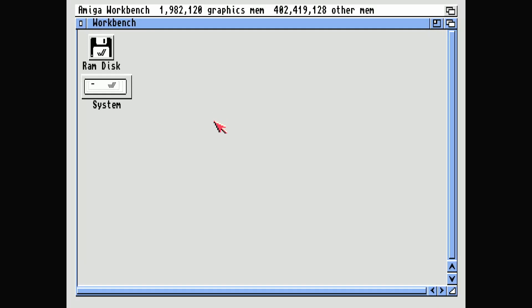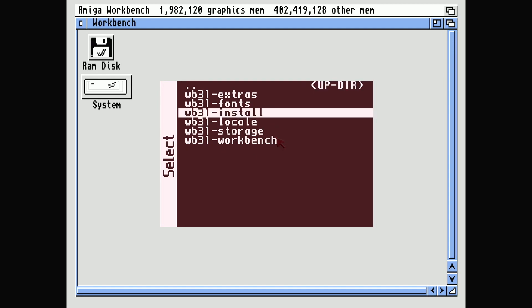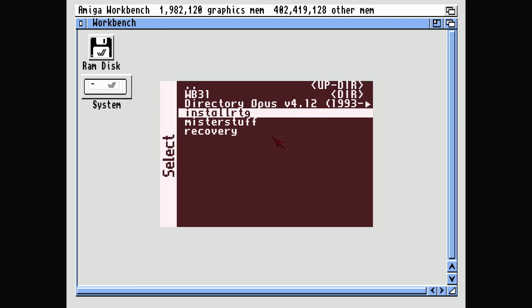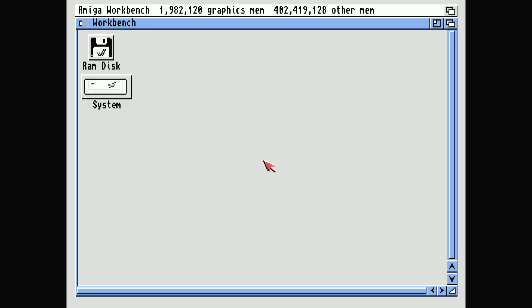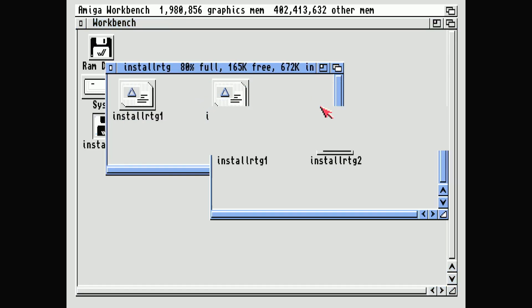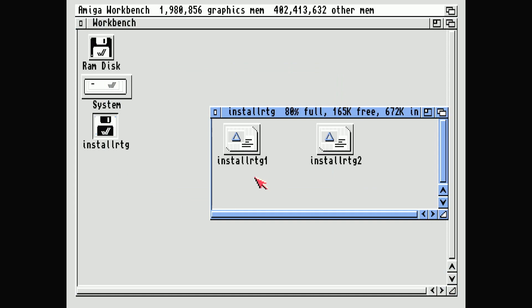Hello, AudioBaseChris here, and this is a guide to my very hacky RTG install disk. With the latest release of MiniMig, it's now been given full RTG graphics. It's a bit daunting to install if you're not sure what you're doing, so I've done these two scripts.